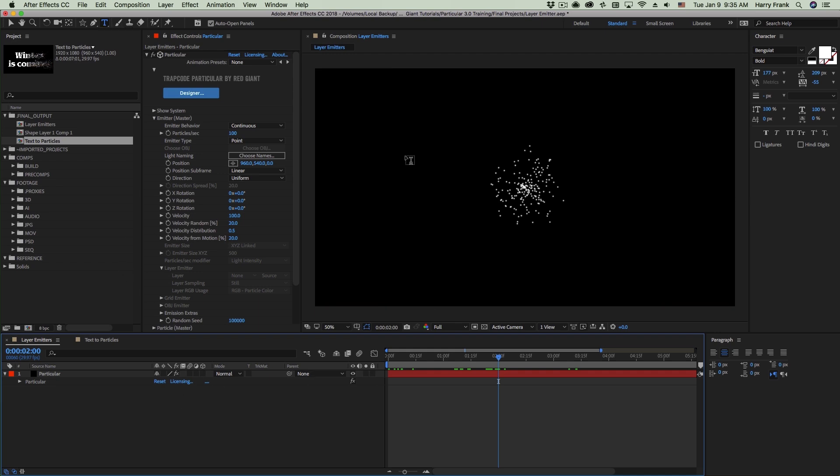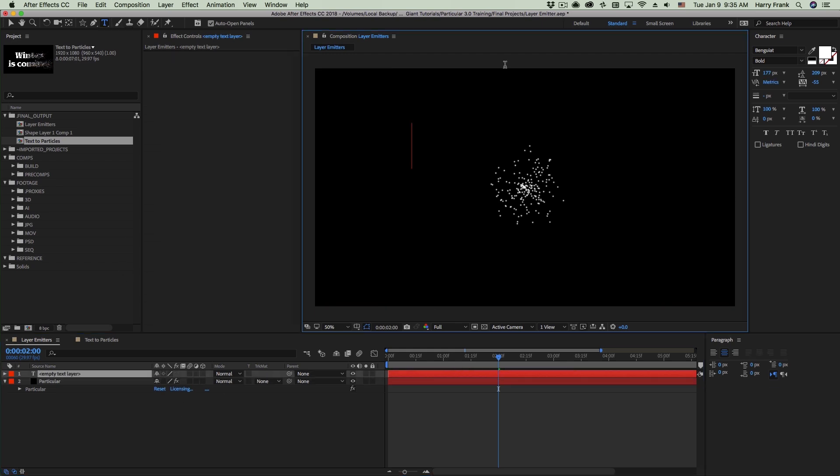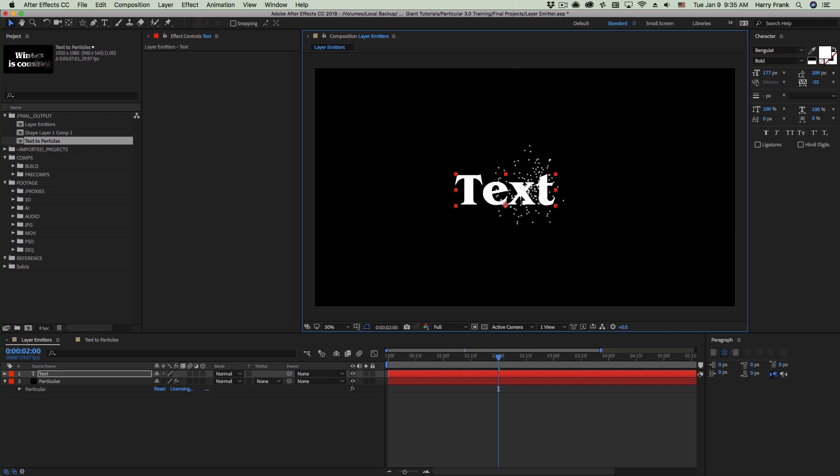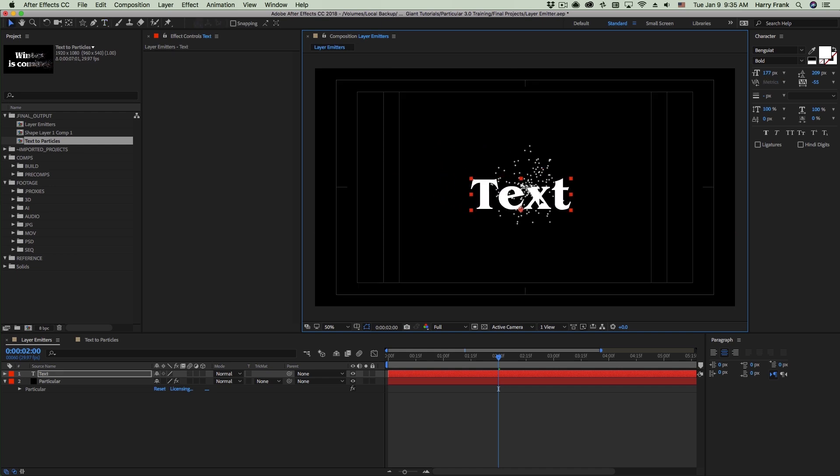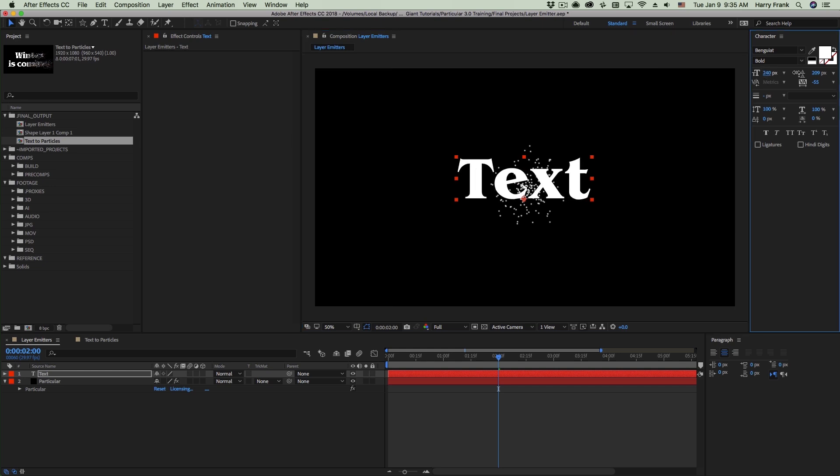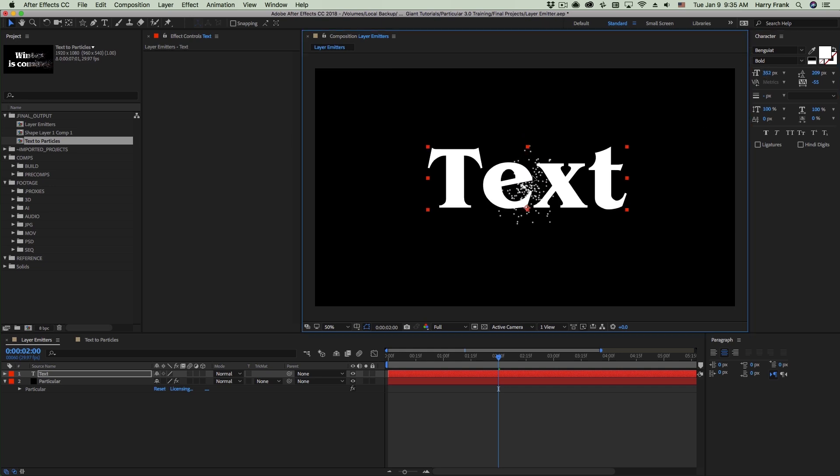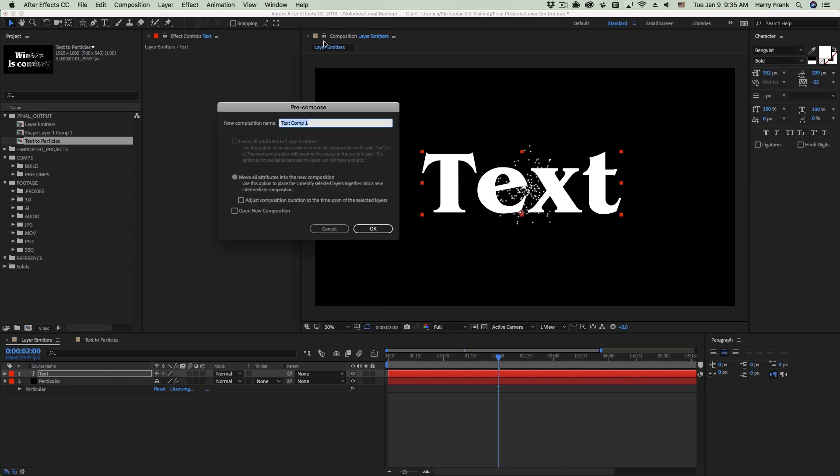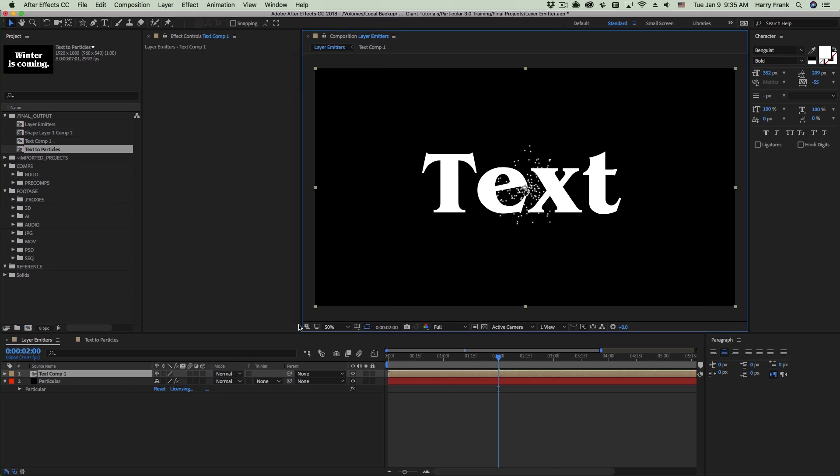I'll use a piece of text here. Now when we're using text or shape layers in Particular, we will need to pre-compose this. This is just a workaround for After Effects. Even if I make this text a 3D layer, it's still going to want to have this text layer be pre-composed.